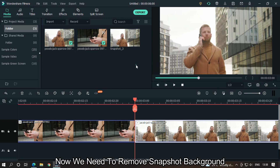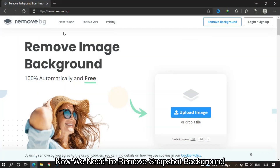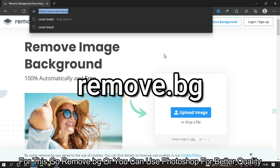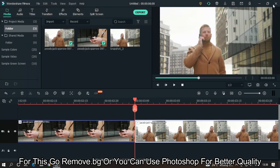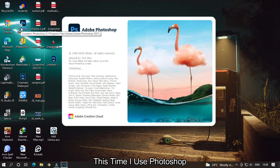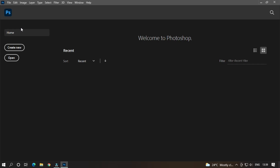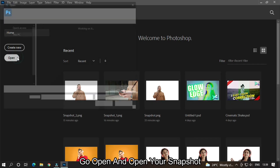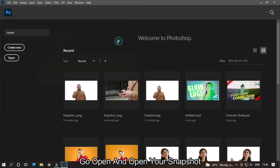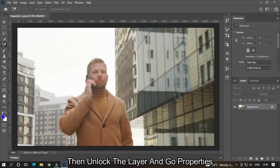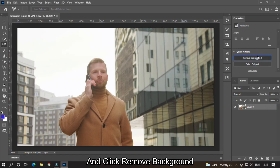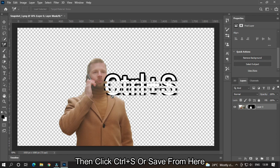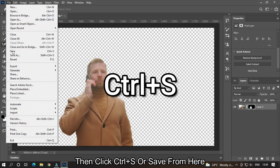Now we need to remove the snapshot background. For this, go to remove.bg or you can use Photoshop for better quality. This time I use Photoshop. Go to Open and open your snapshot. Then unlock the layer and go to Properties, and click Remove Background.